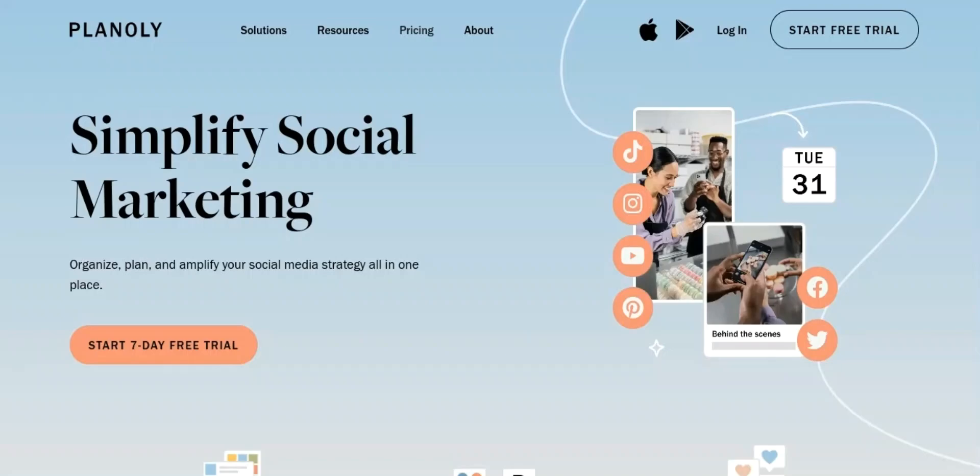Let's go over what we will be looking at in today's video: 1. What is Planoly? 2. The features of Planoly. 3. Pricing of Planoly.